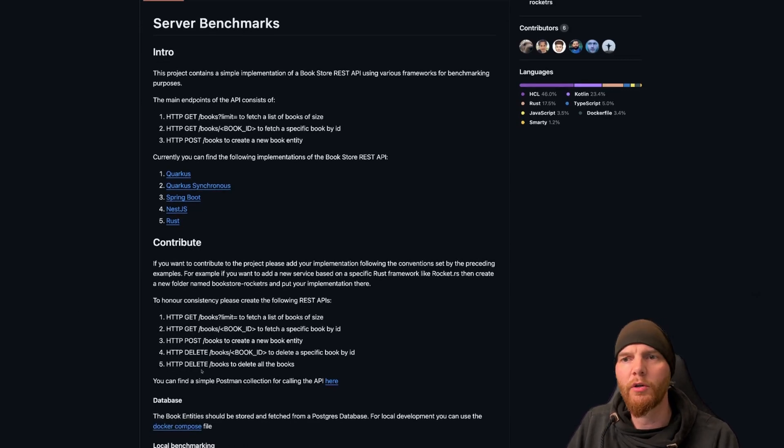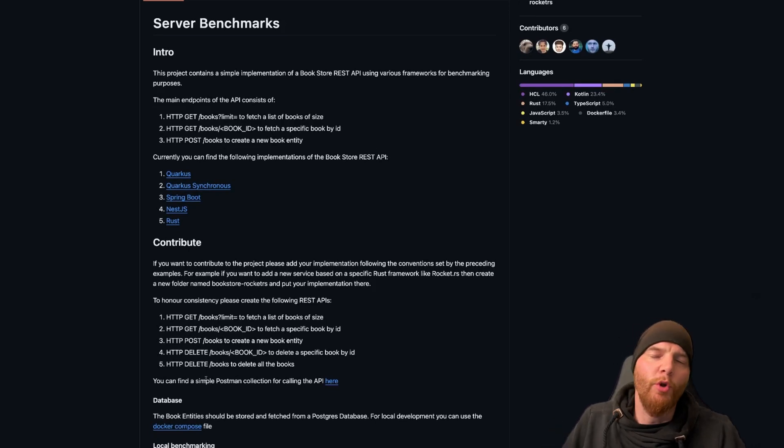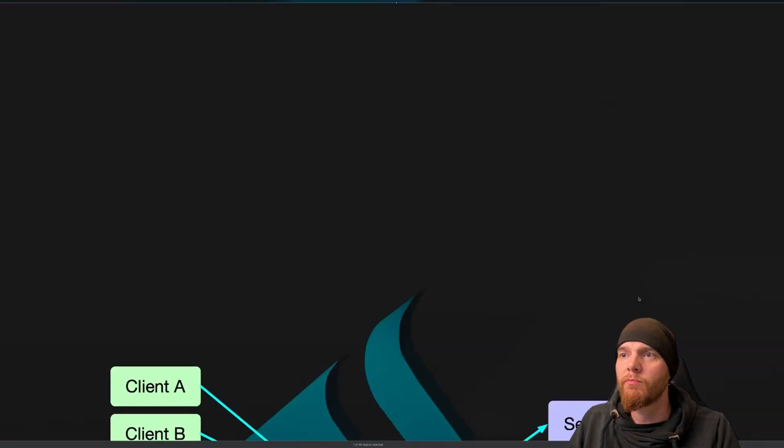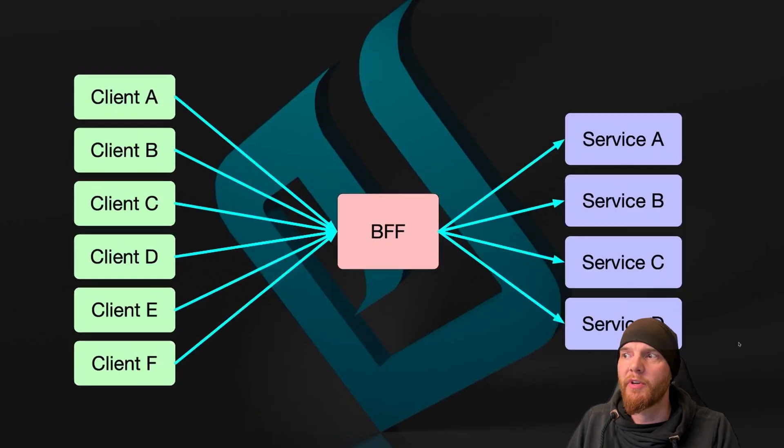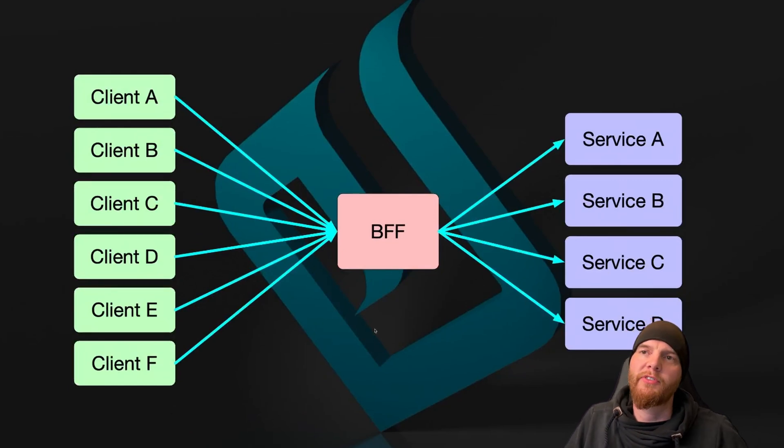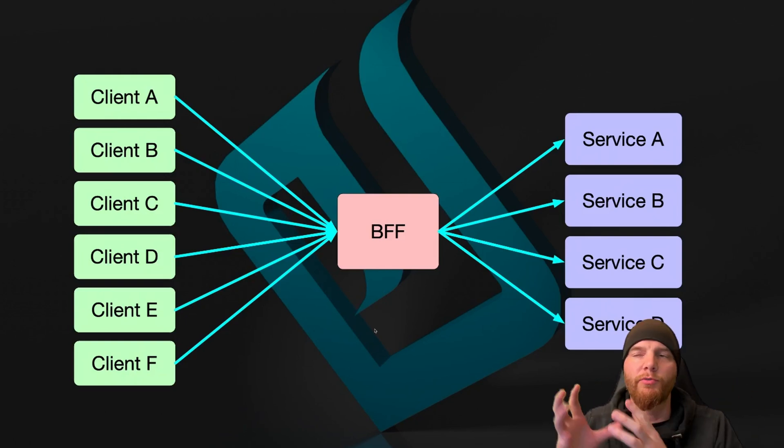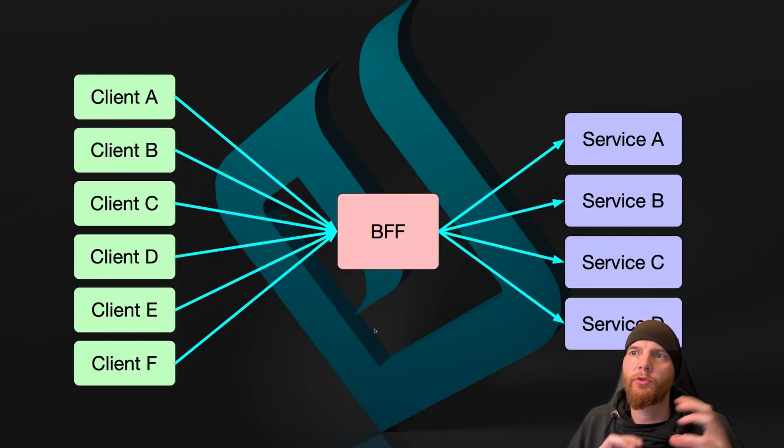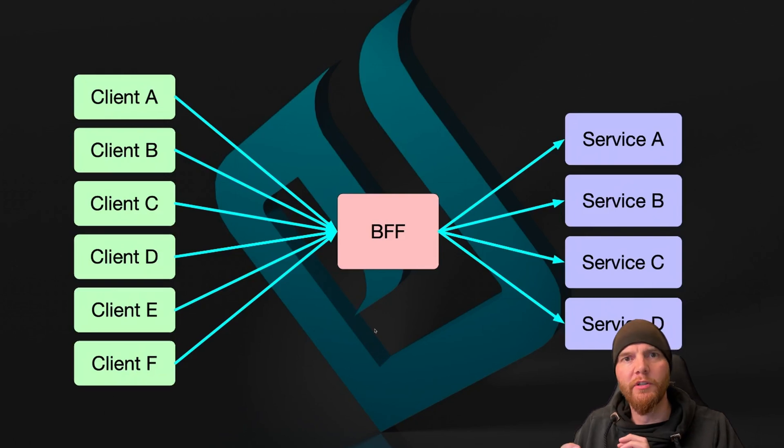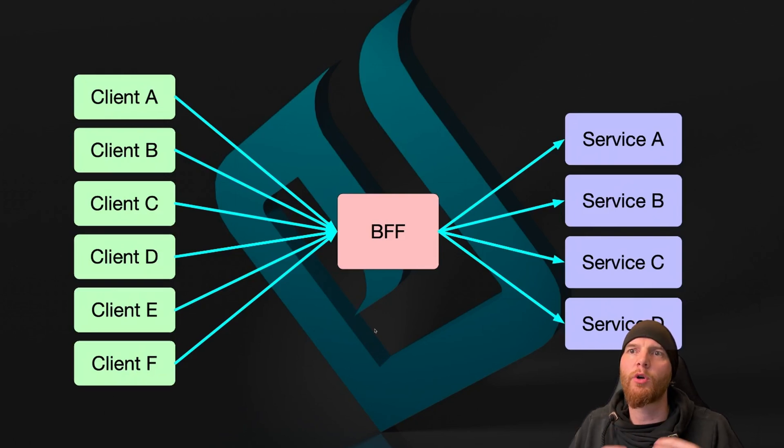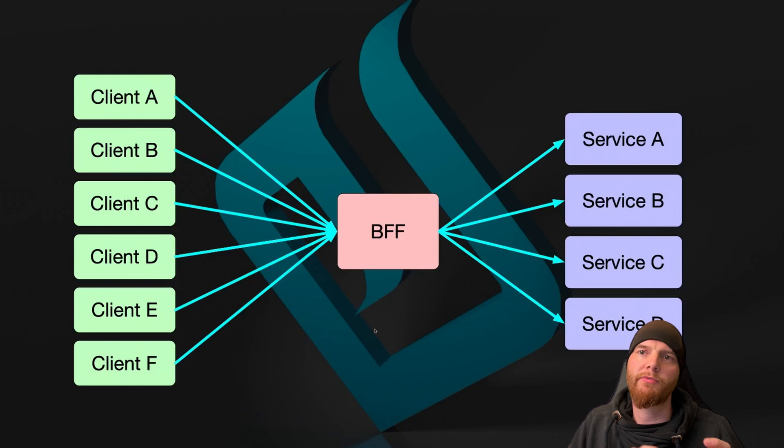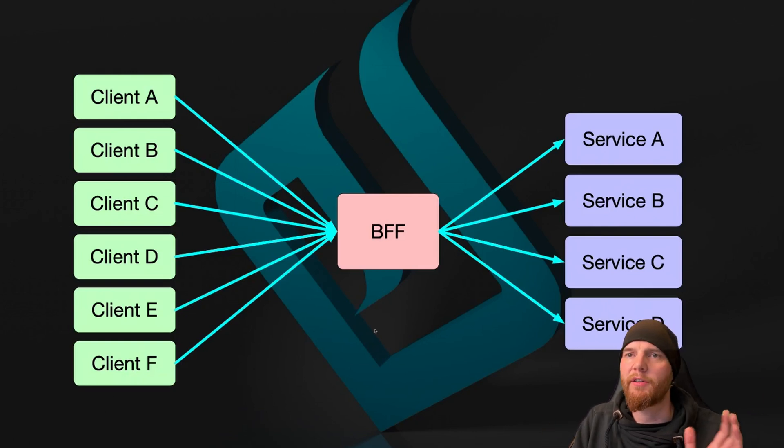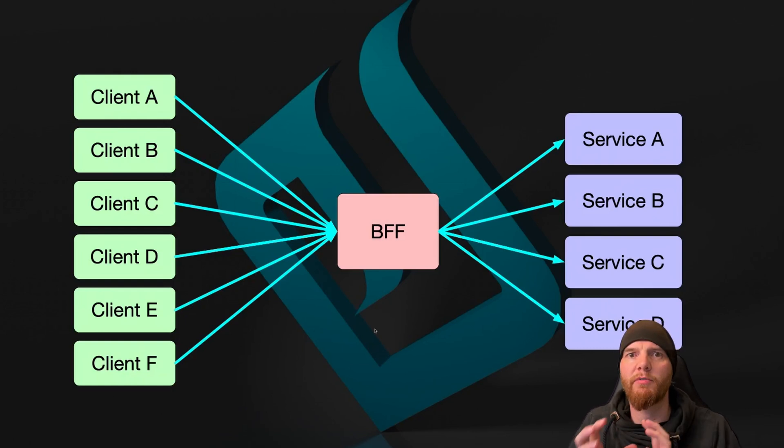And if you don't know what the BFF is, then I have a little image for you. So a BFF, a backend for frontend, is basically a service that will pass along messages from different clients to different services, and it tries to do this for each client individually. And it also tries to get the load of the backend for frontend into the service and then send it back to the client as fast as possible.